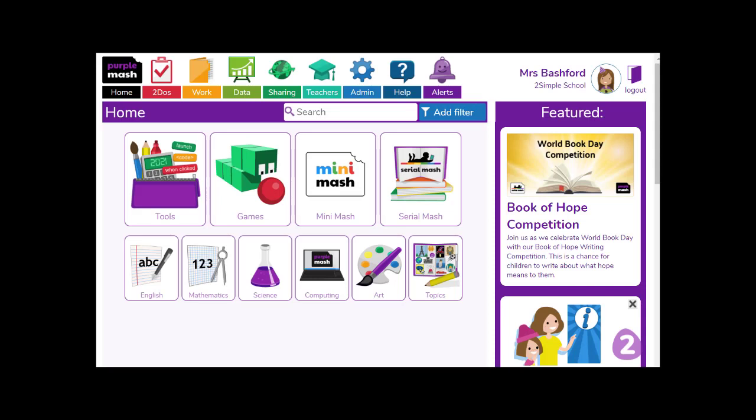Hello and welcome to today's webinar, creating ebooks with the latest version of To Create A Story. It's not only stories that can be created with this app.